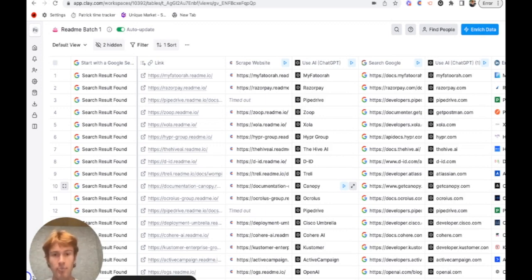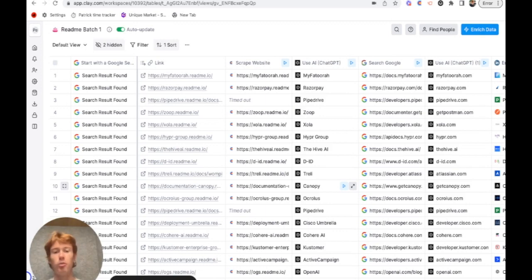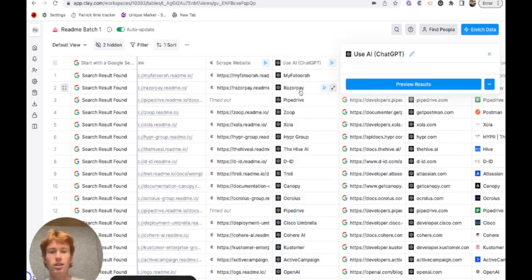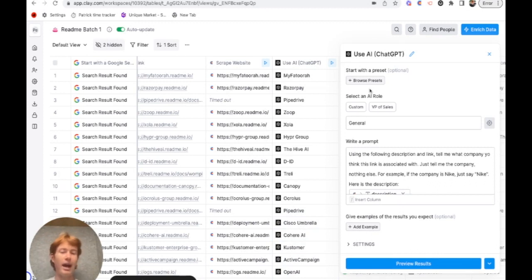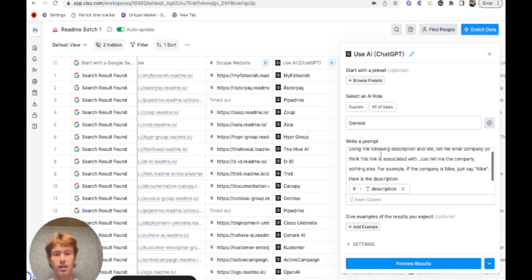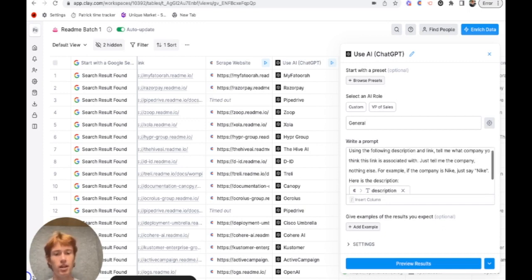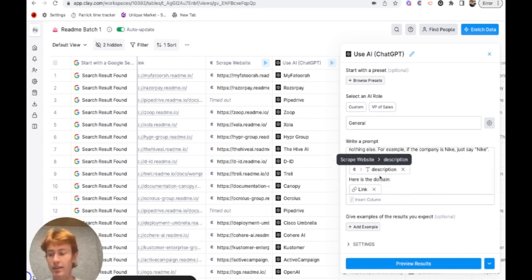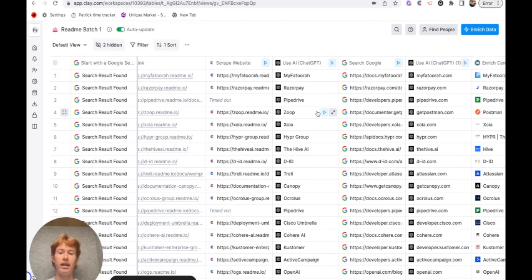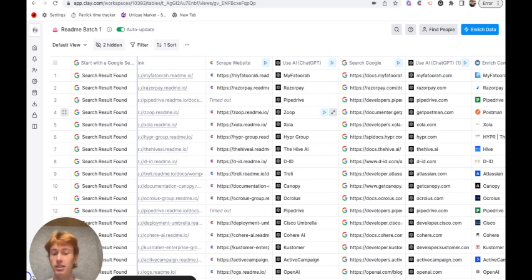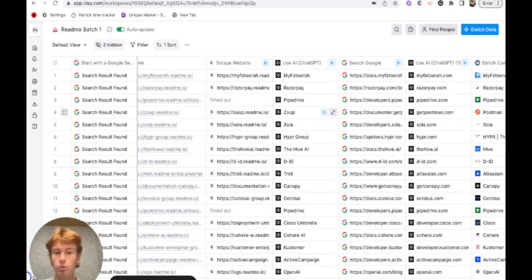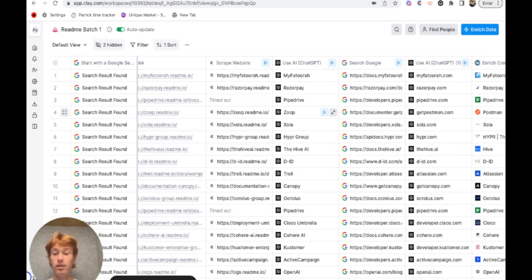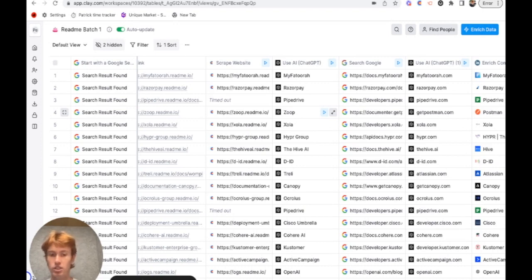The scrape website didn't really help me at all. So next, what I decided to do was use an OpenAI script on all these domains to determine, at a best guess, what company was associated with these API docs. So I said, using the following description and link, tell me what company you think the link is associated with. And I used the website description that I was able to scrape and the domain. It returned at a pretty high accuracy. We were able to figure out what company was associated with each one of these docs using the description and the link that we got from the search results.